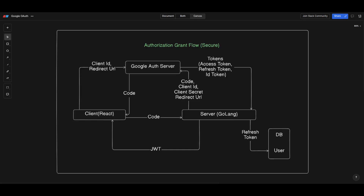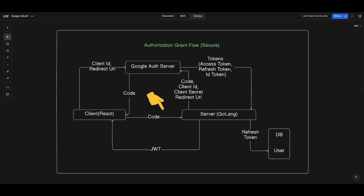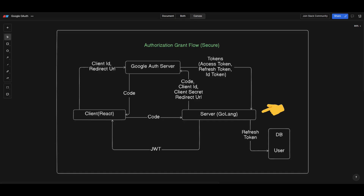Now let's see how the authorization code flow works. The steps are similar to the implicit grant flow, but instead of an access token you will get a code. Once we get the code on the frontend, we share this code with our backend server, and our backend server communicates with the OAuth service to get the access tokens if the code is valid. Once our server receives the tokens, we can share them with the frontend.